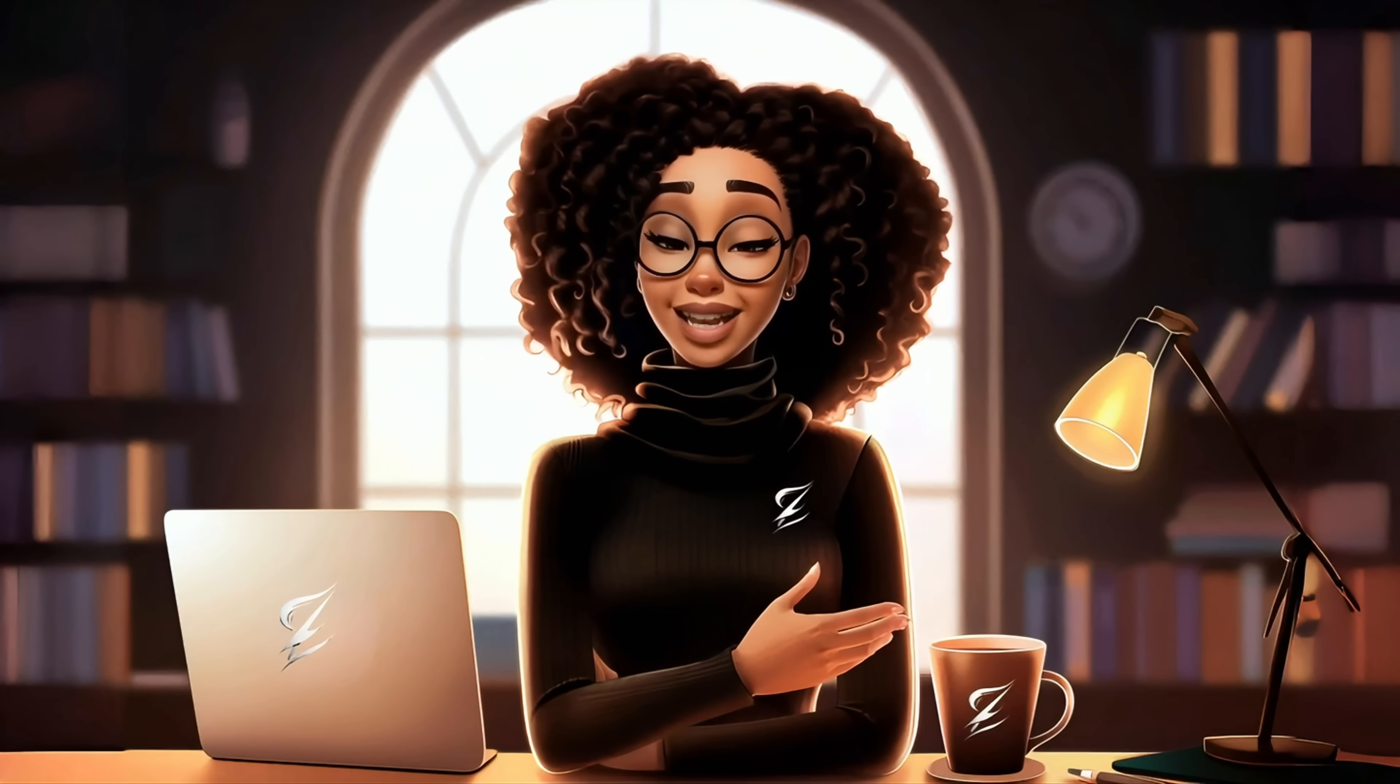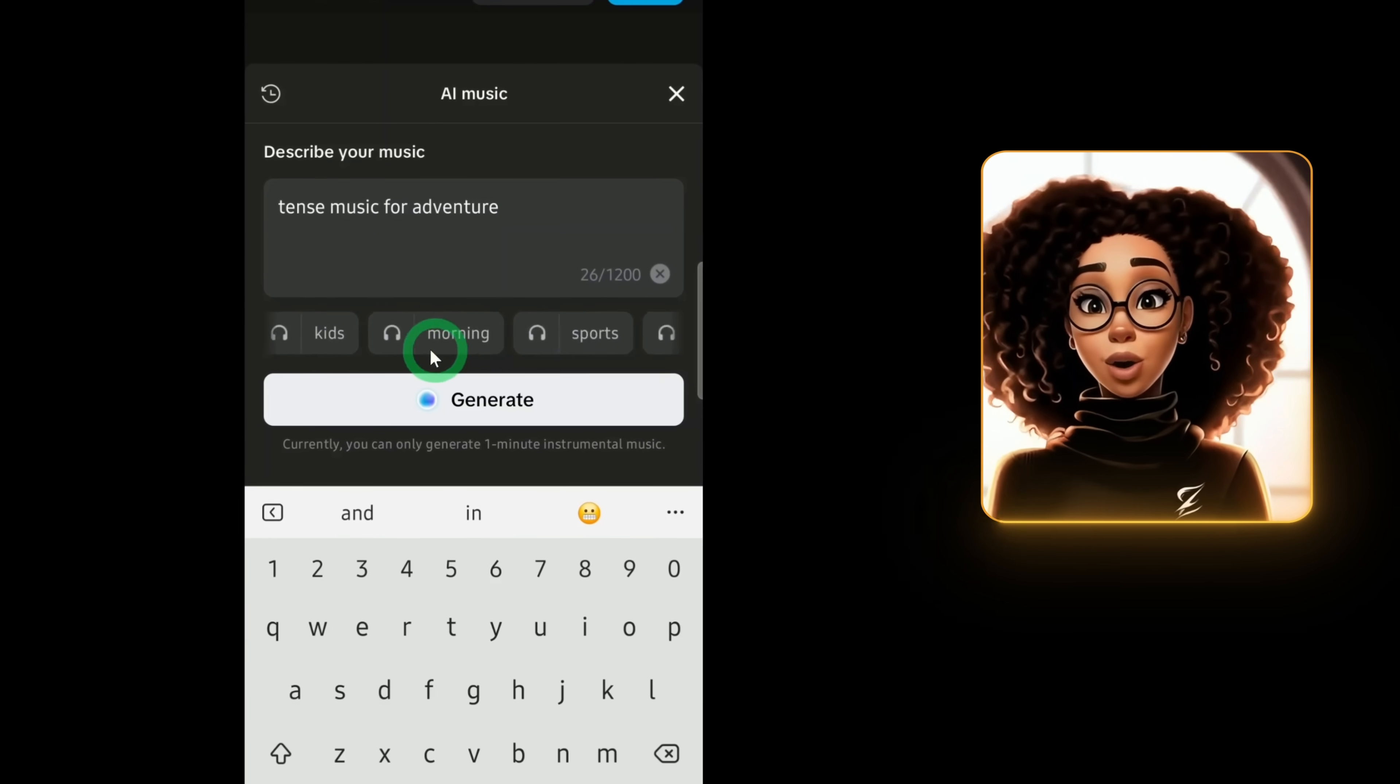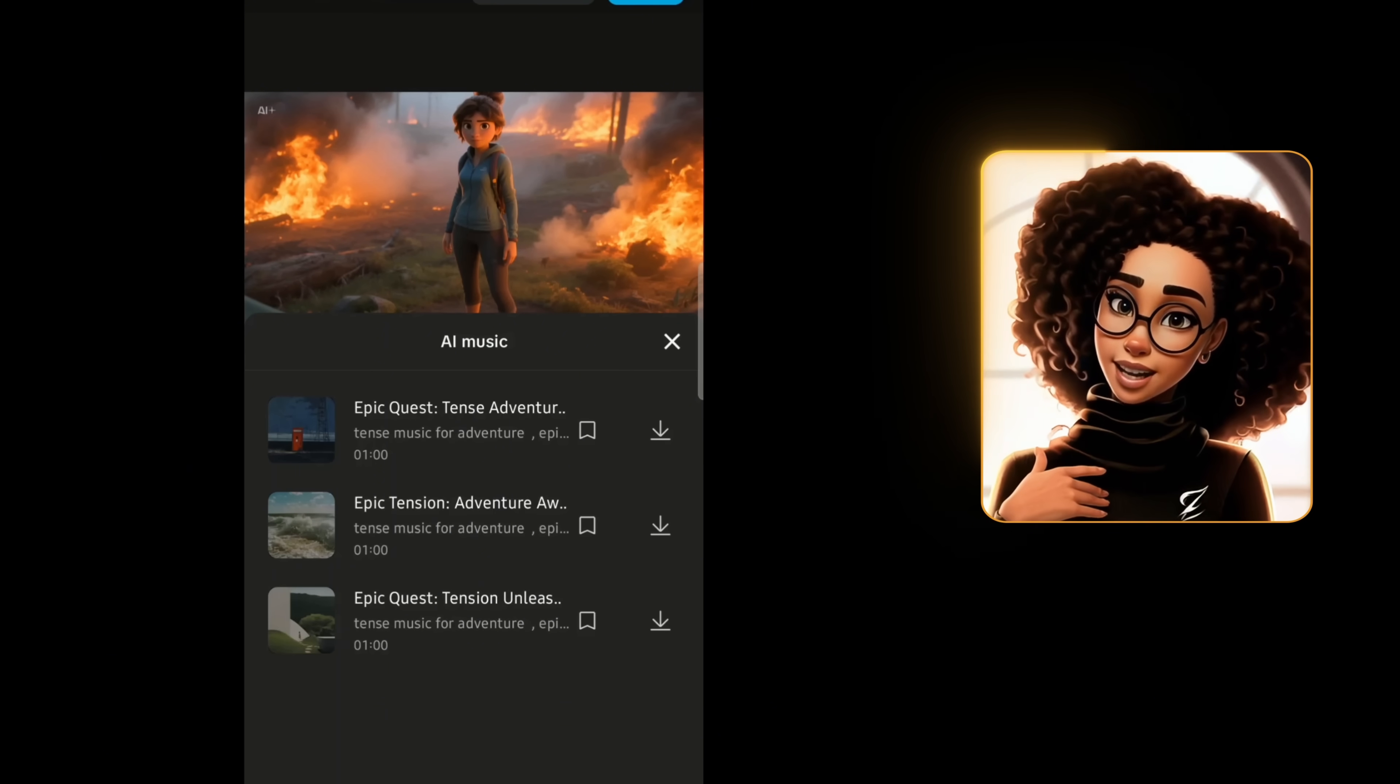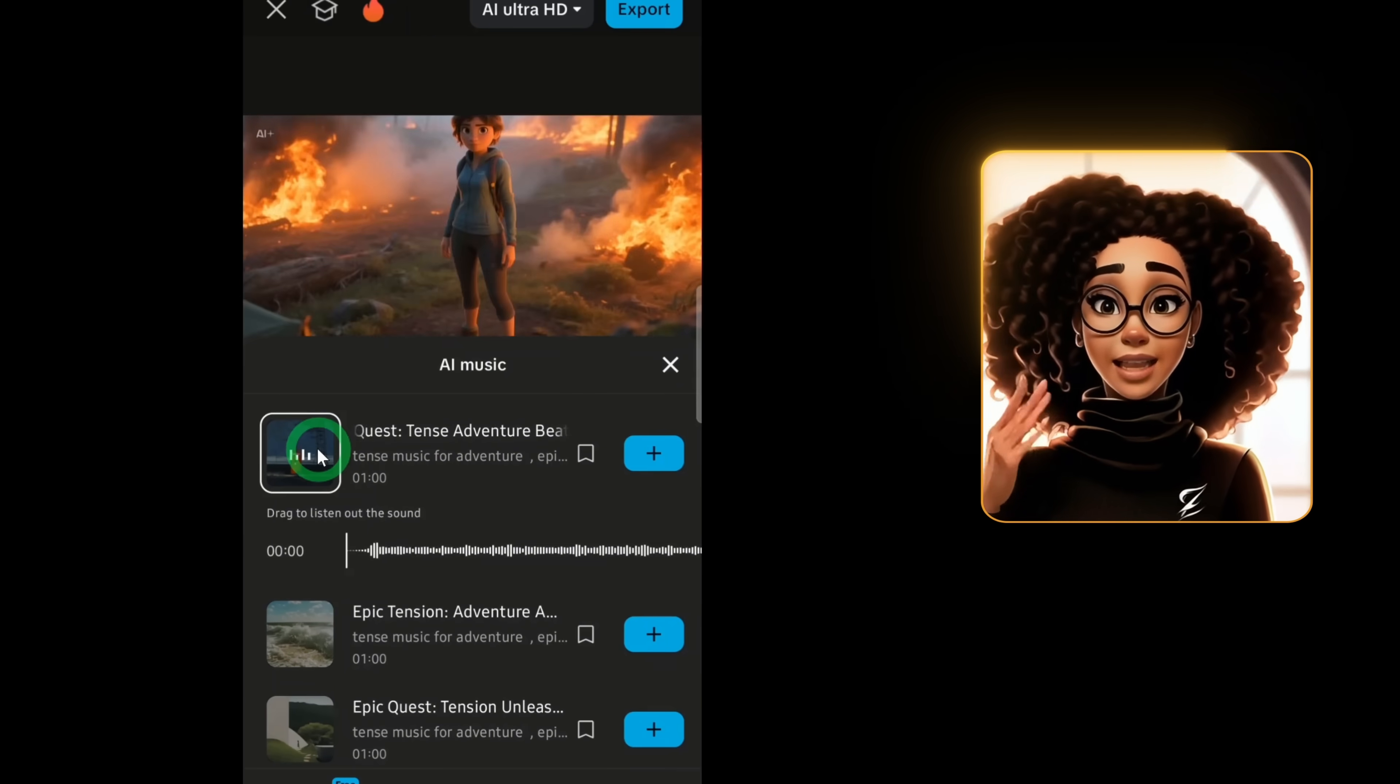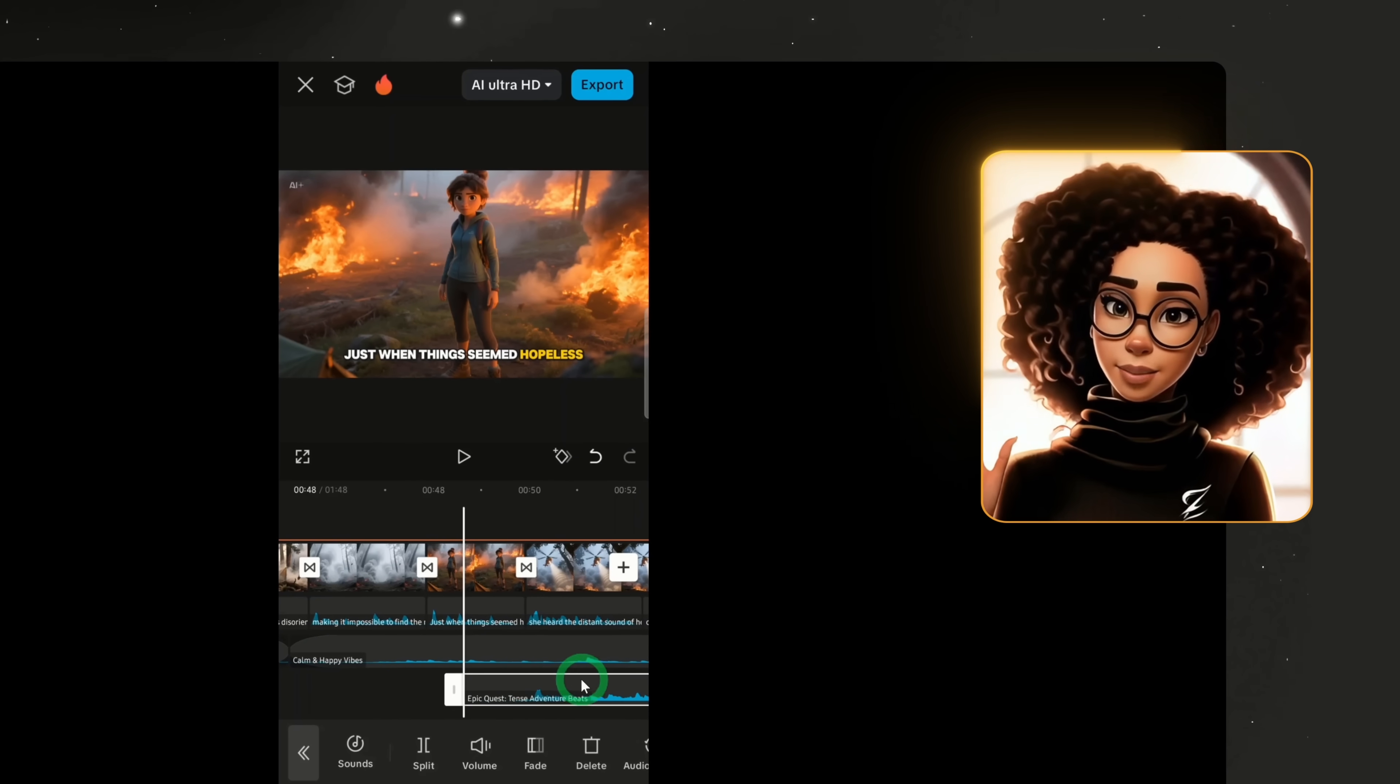But Capcode now has a new feature that allows you to create your music right from the app. The feature is called AI music. Click on it to describe what your music is about. In this box, you can use the cues below to add any keyword that reflects your idea and then click generate. The AI will provide three instrumental music each one minute long. Play through them. Find the one you like. I like the first one.